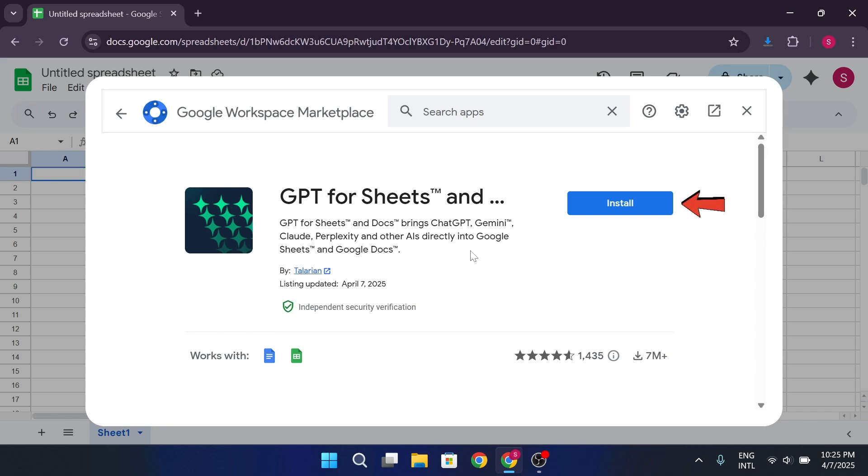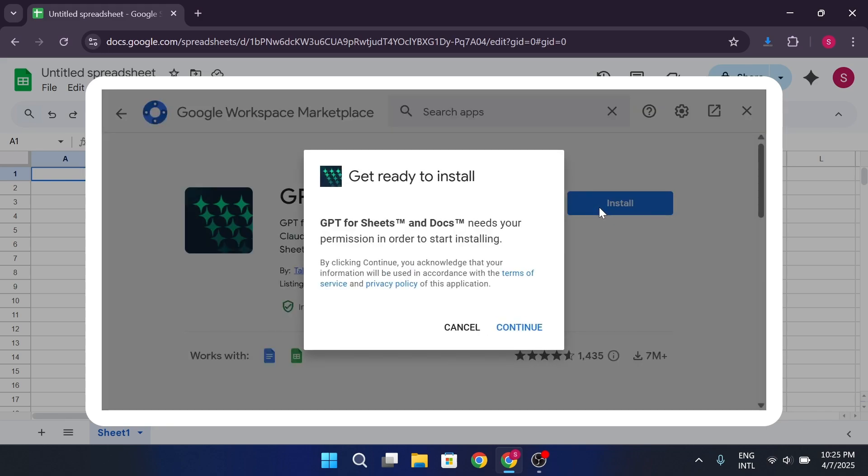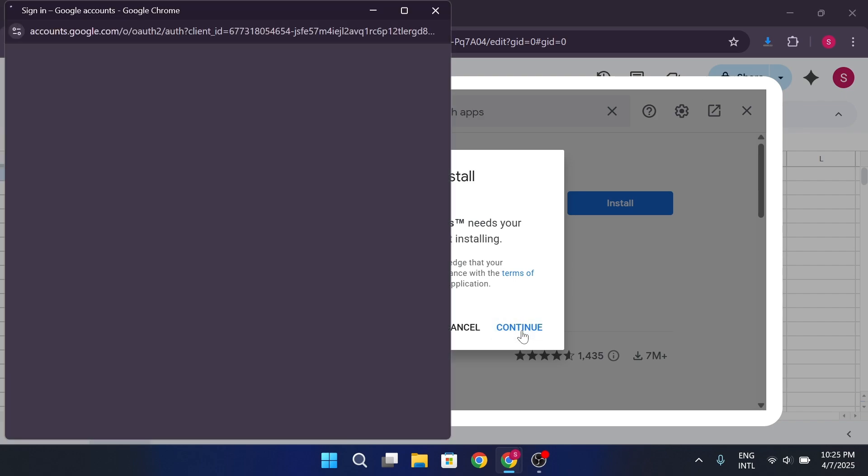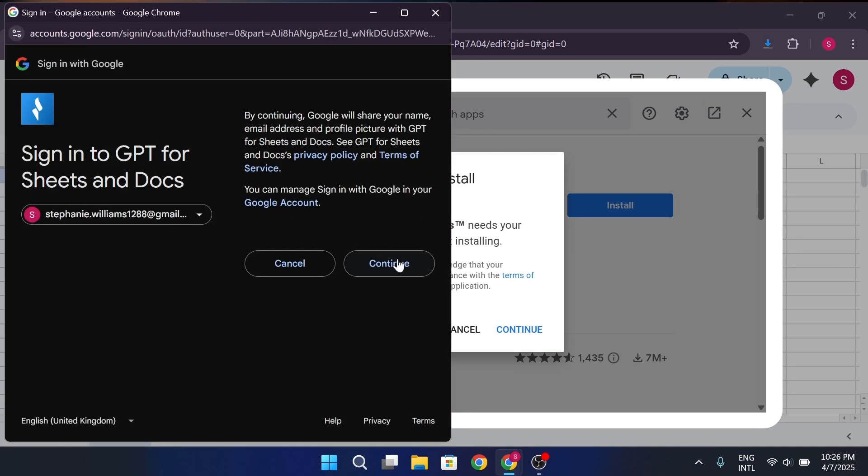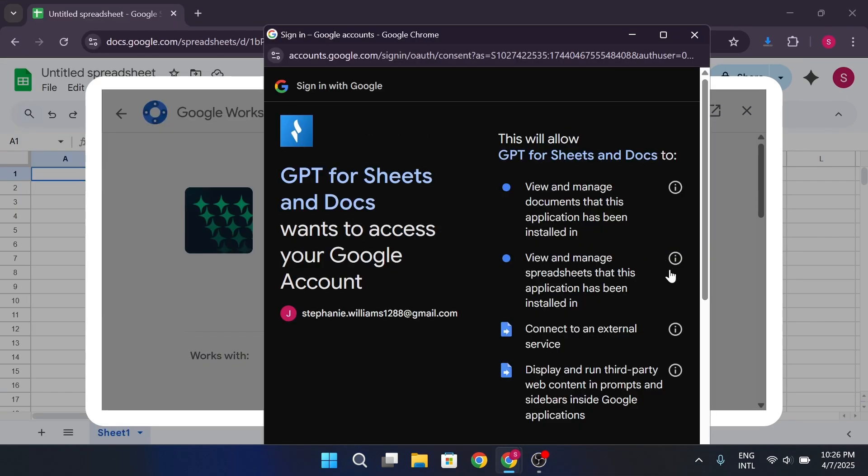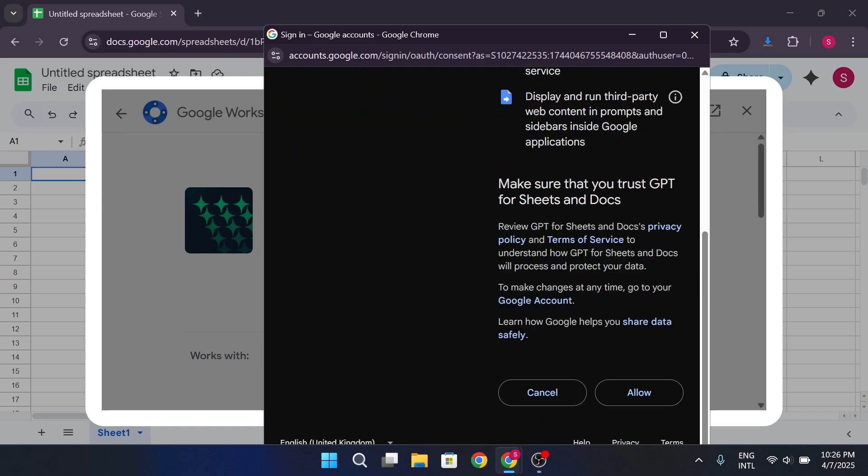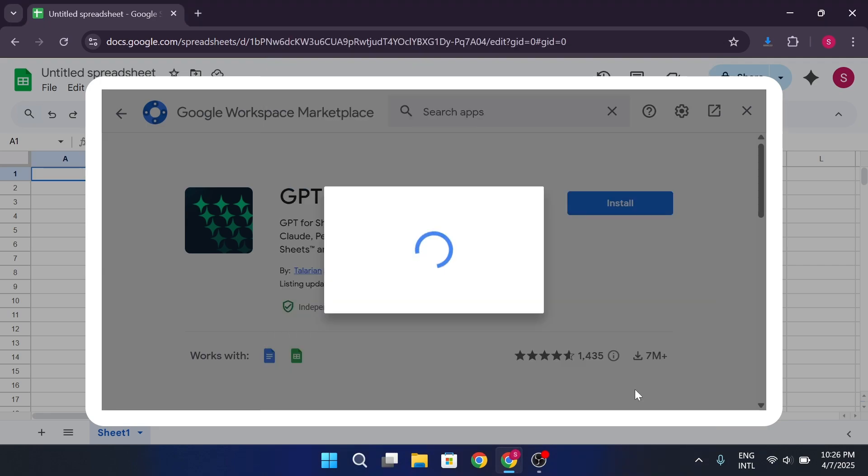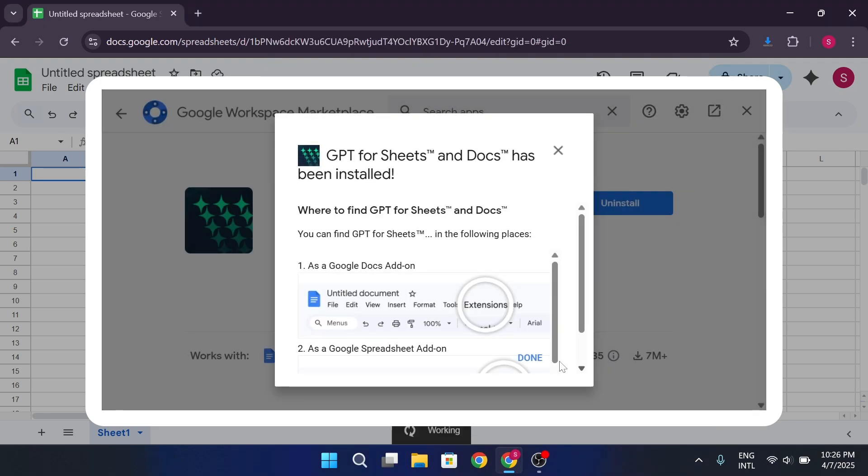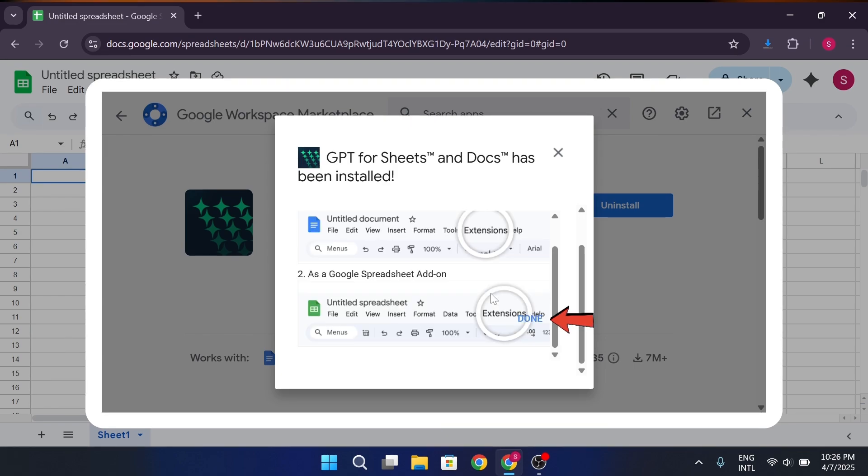Then hit Install. It'll ask for some permissions. Click Continue. Select your Google account, and then approve the permissions it needs like managing your sheets, connecting to external services, etc. Click Allow. And then Done.